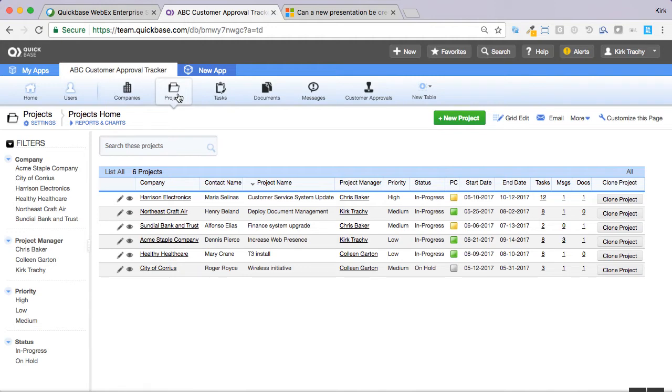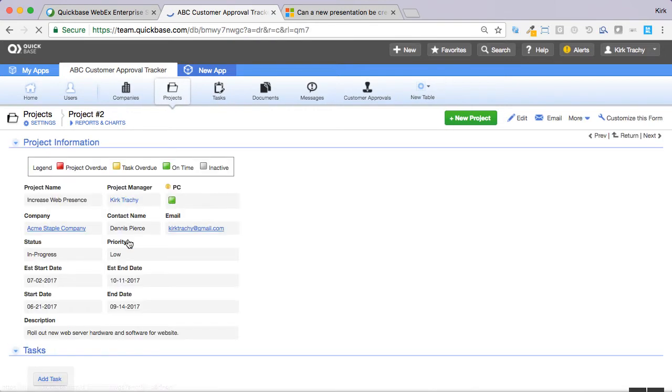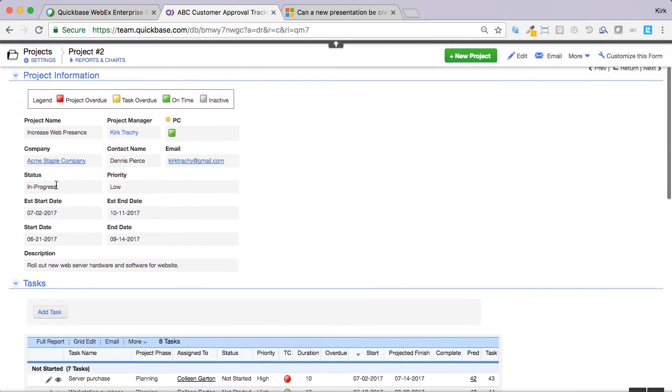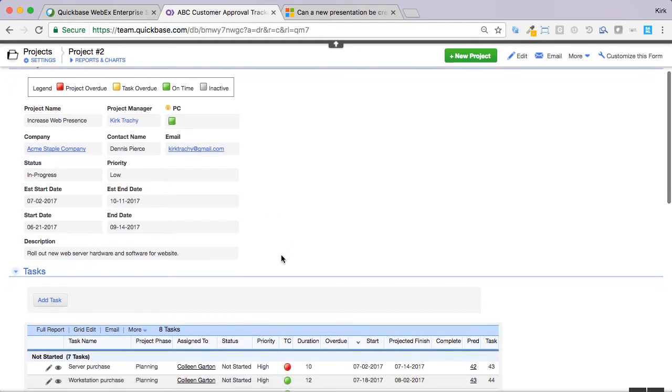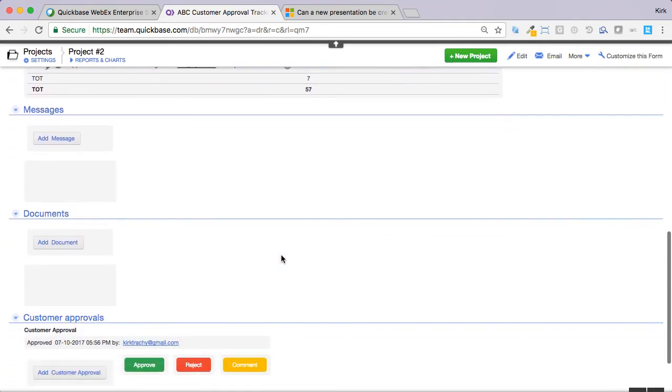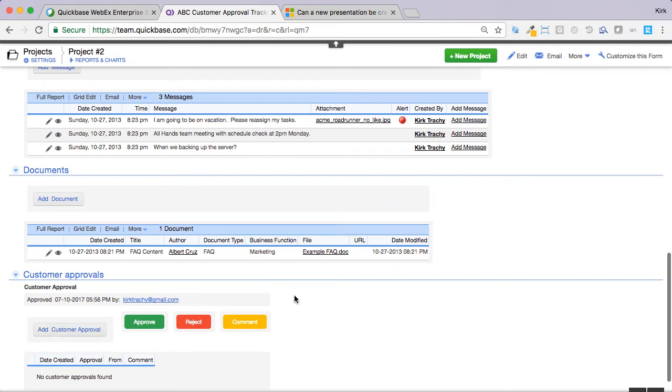Well, there are a couple of things that we can do. Let's take a look at this Acme Increase Web Presence Project, and you can see here that the status is in progress. And down below here, we've got customer approval tracking. We're going to talk about how we create this and what it looks like.